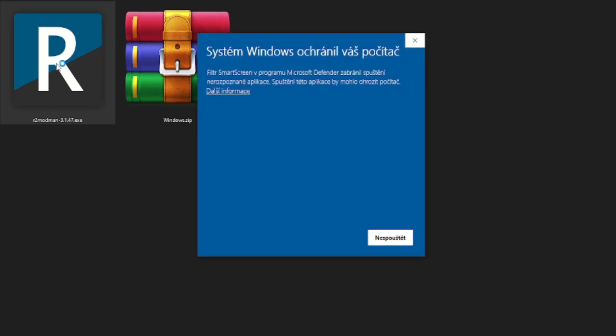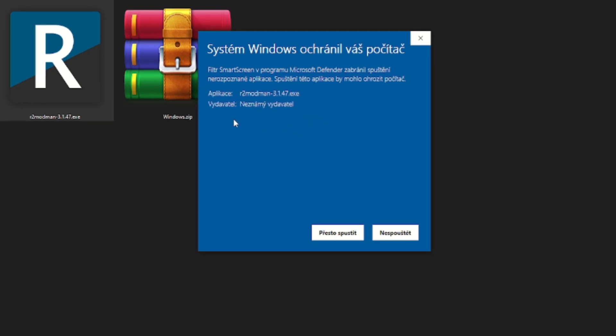Probability that your Windows will warn you about this file is high and it's normal with files from independent developers. Just click on more information and then on launch anyway.